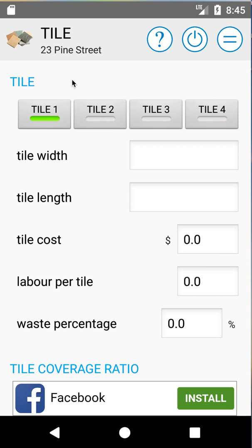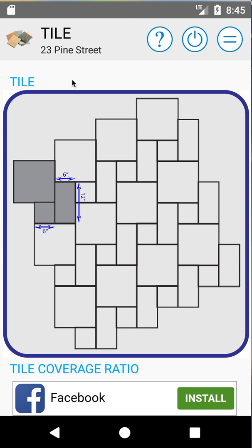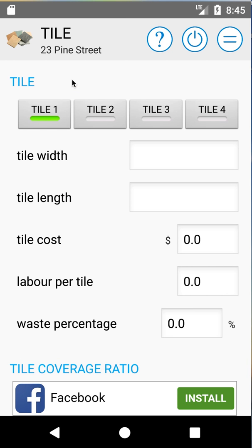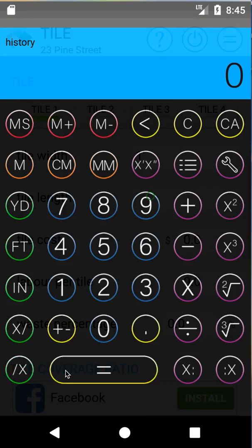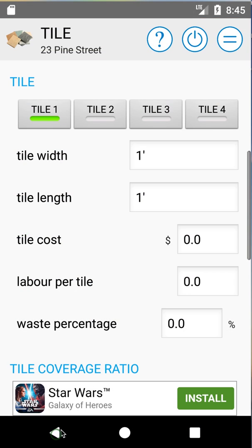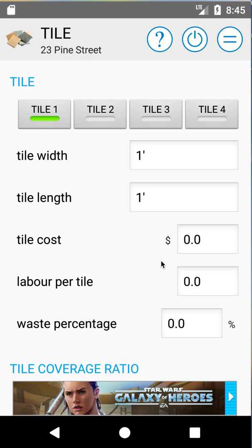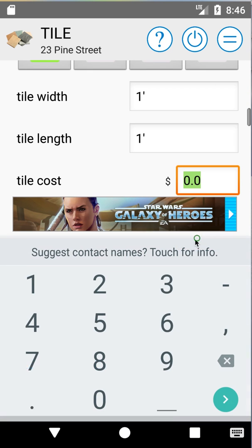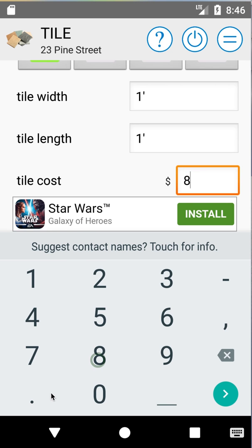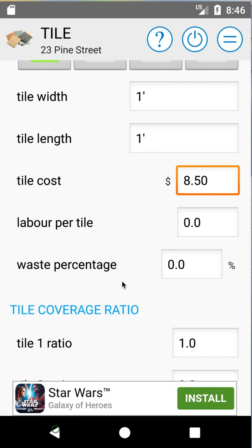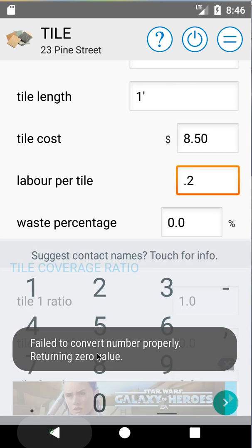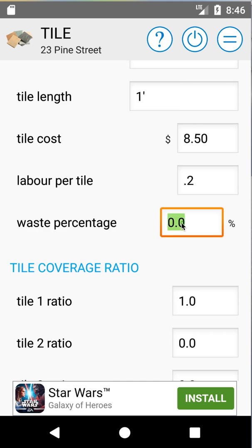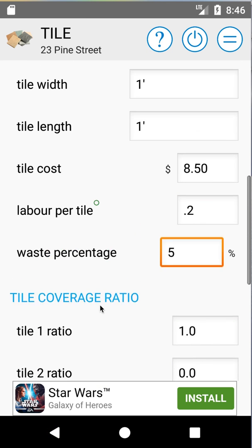Now we're going to set up our tile. As you can see on our diagram we have a pattern with three separate tiles, so we're going to enter three separate tiles. Our first tile is our large tile — one foot by one foot. We click on it, enter one foot, hit back, one foot, hit back. We'll put in eight dollars and fifty cents per tile, 0.2 labor hours per unit, and a five percent waste. That's our first tile.